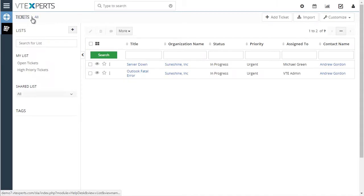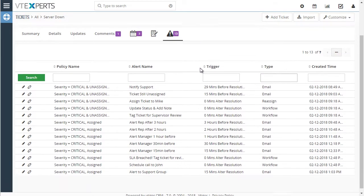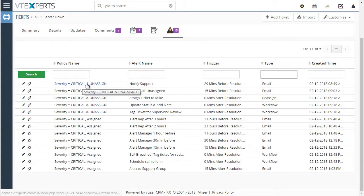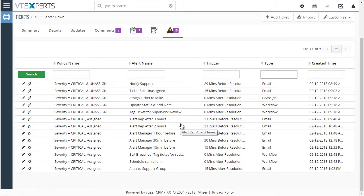Looking at another ticket — 'Server is Down' — and looking at the SLA log, we can see we first started with the policy where severity is critical and unassigned. We went through all the actions and alerts for that policy, and then a new policy kicked in and executed all the actions associated with it. So with this extension you can create custom policies based on customer, ticket type, or any other condition, and trigger actions via email, reassigning to another person, or using vTiger workflows.